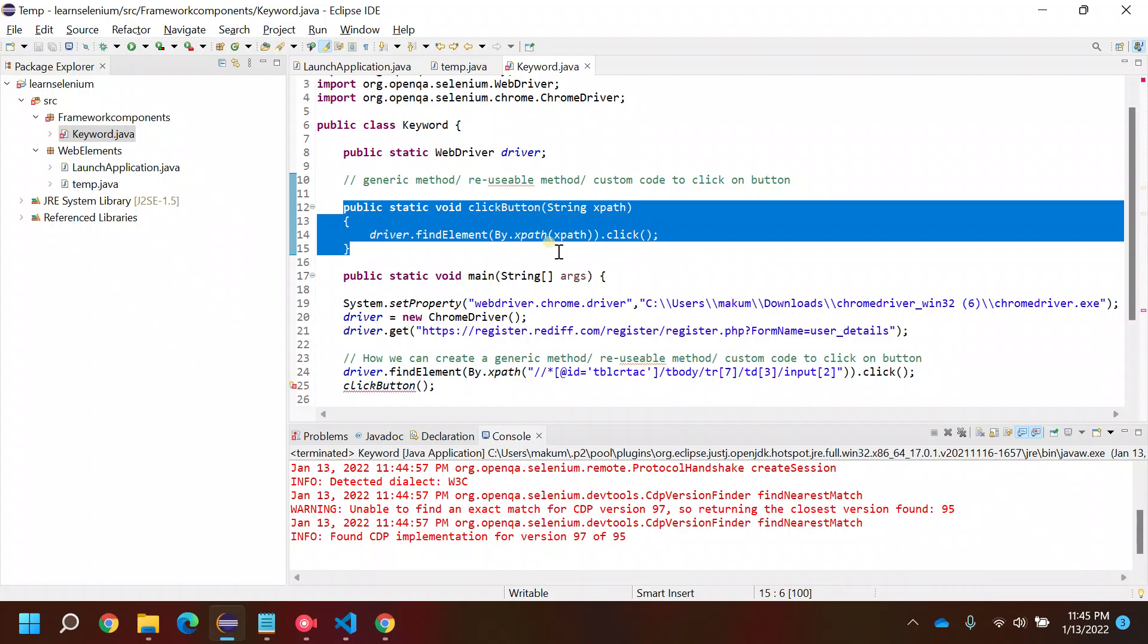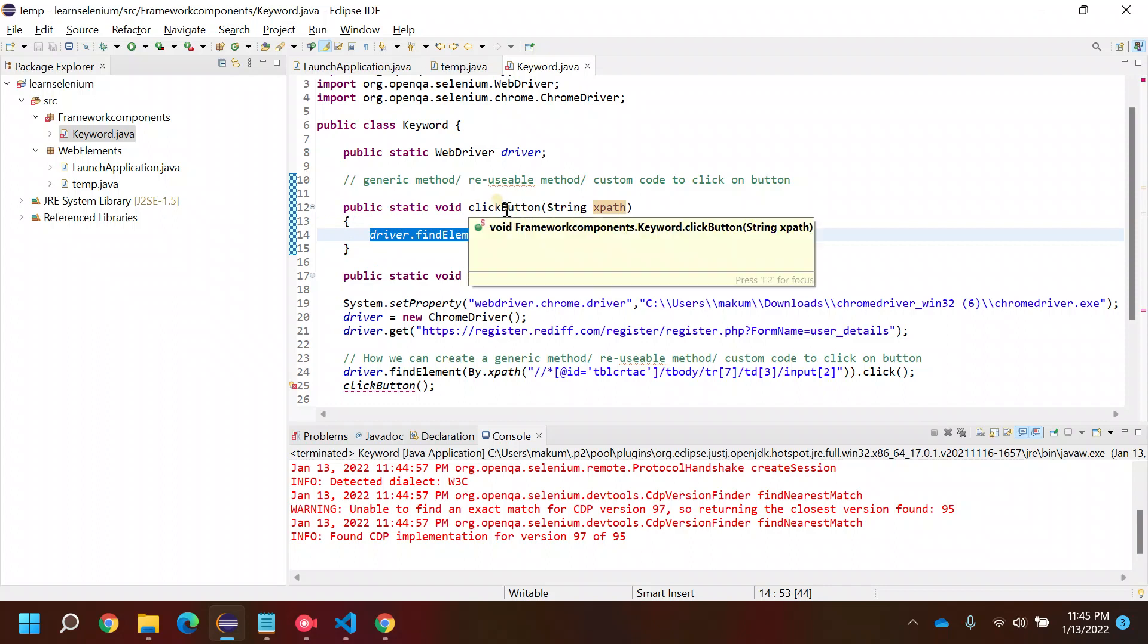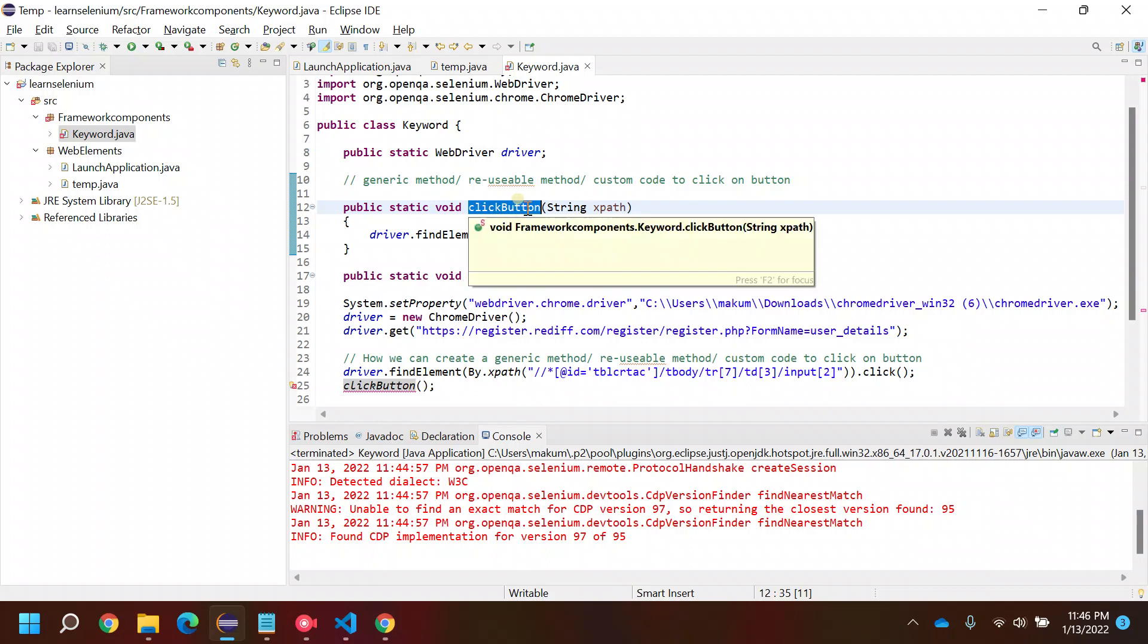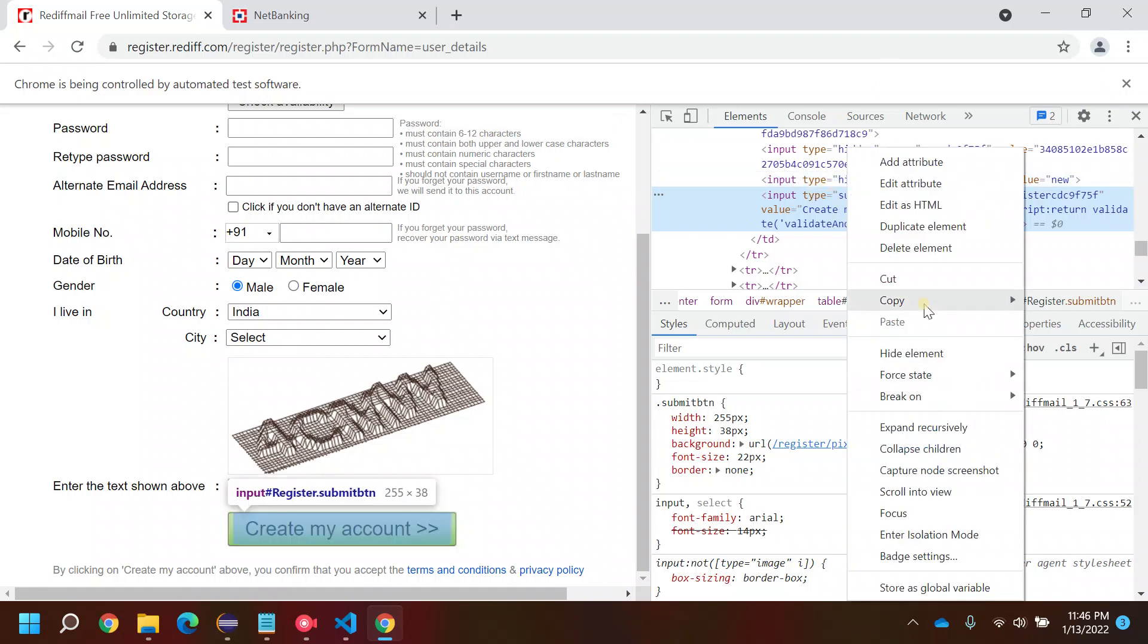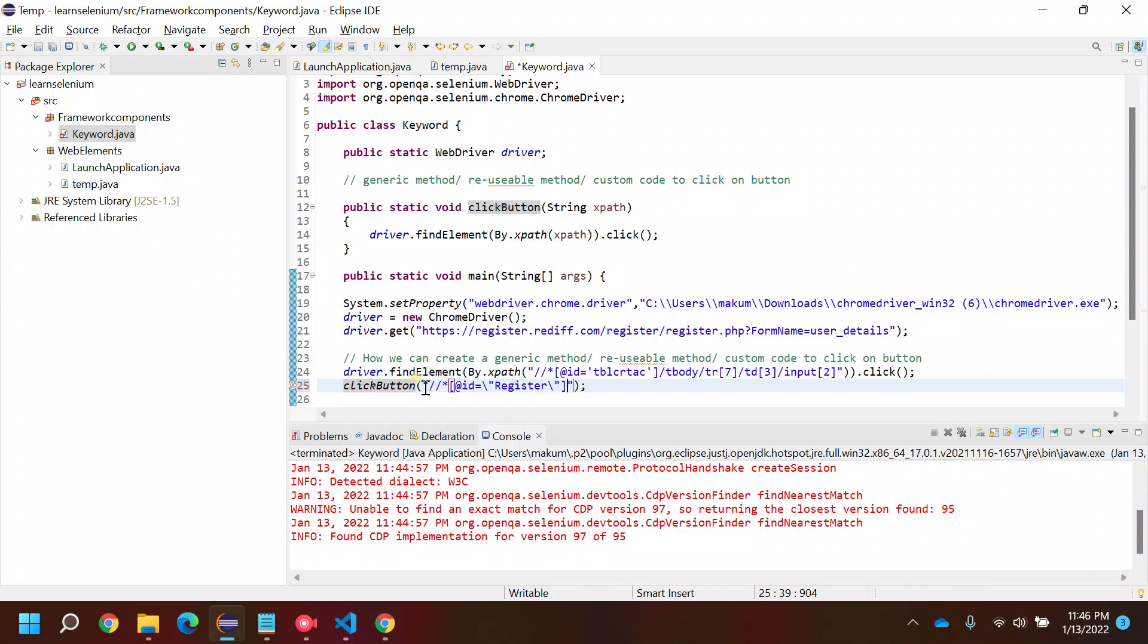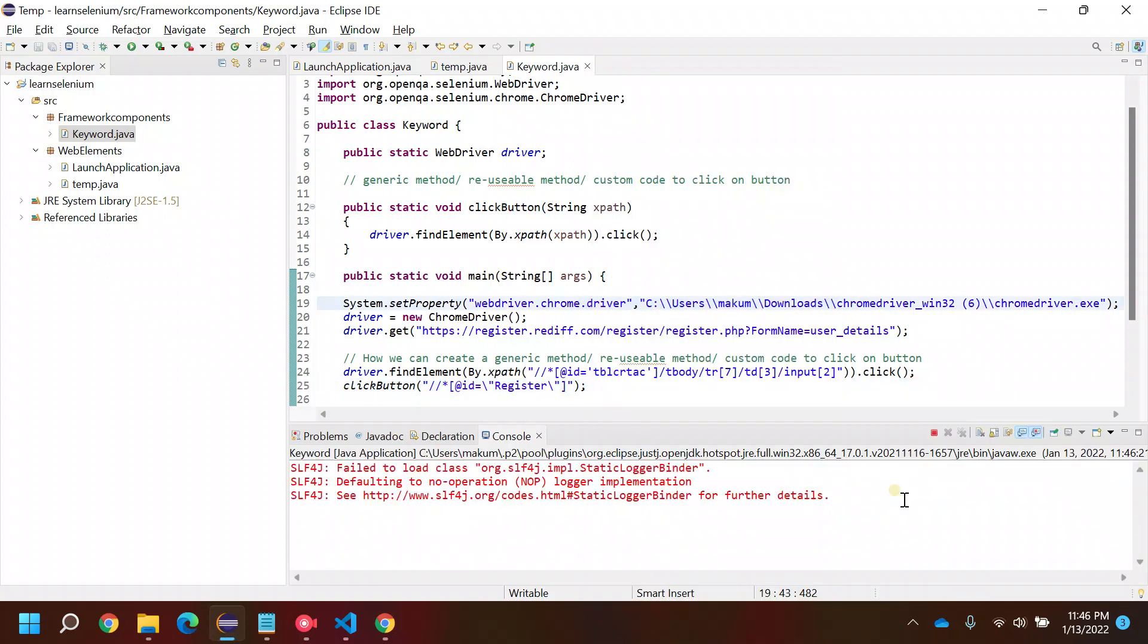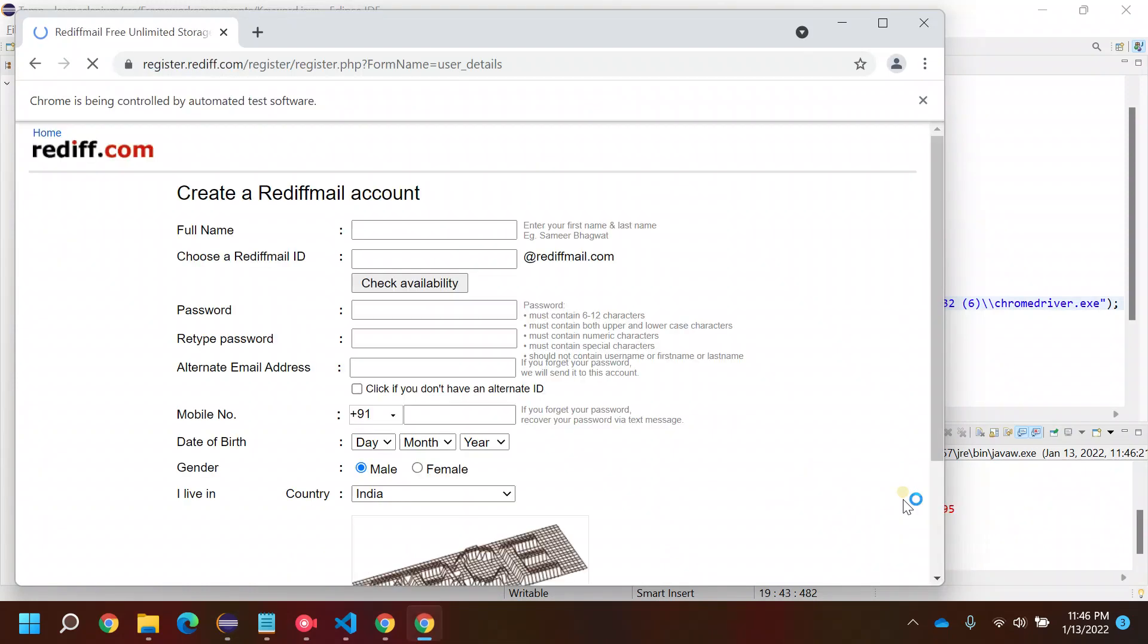Now this method is a generic method because we have not hard-coded a single thing. When we want to call this click function, we need to pass some XPath - the XPath to click on a button. What we can do is directly go here, copy the XPath, and put it here. That's it. Now run this program.